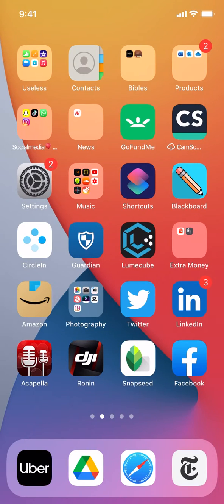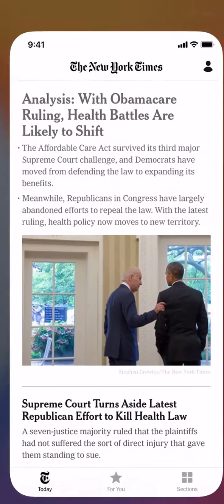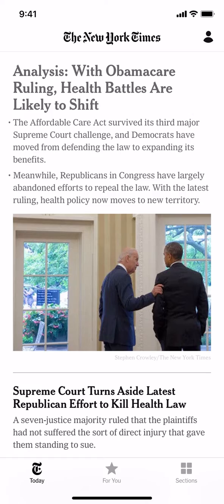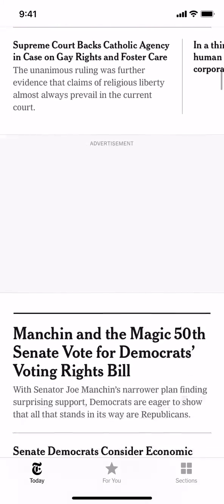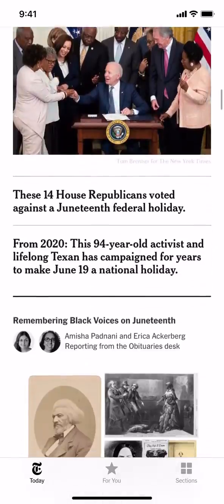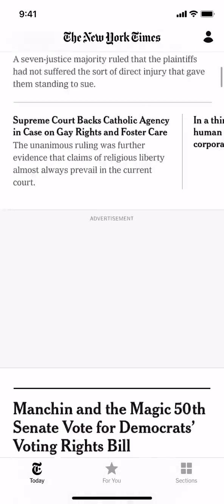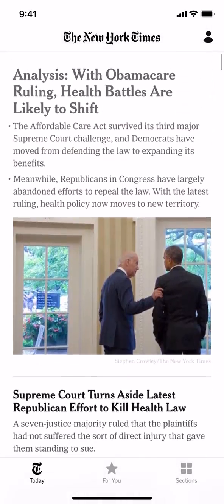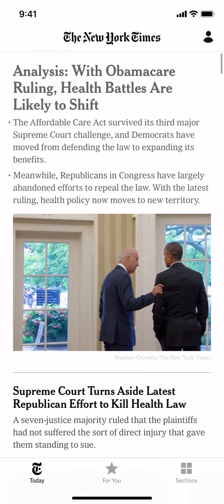Now, getting back to the video — I'll show you how to save articles on the New York Times app. Start by opening up your New York Times app. Once you open it, you're going to arrive on the main screen. From there, it depends on which article you want to save.